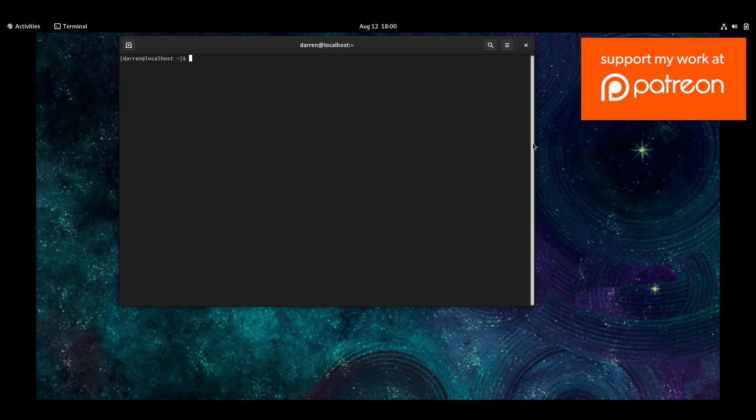Hi there, this is Darren O'Neill from Darren's Tech Tutorials. In this video, I'm going to show you how to view the system users in Linux and actually how to see all users in Linux.